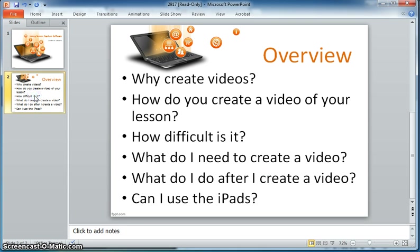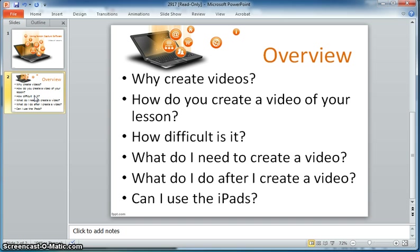During this I'm going to talk a little bit about why I create videos, how do I do this, if it's difficult or not, what kind of things you need if you're interested in creating your own videos, and then after you've created a video what do you do with it, and then finally can you use the iPads to create these videos.